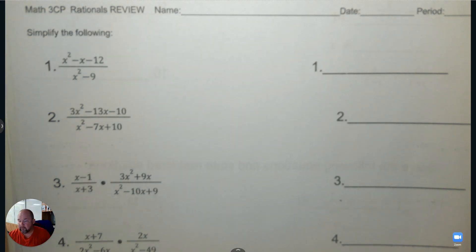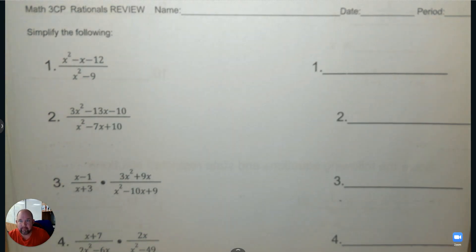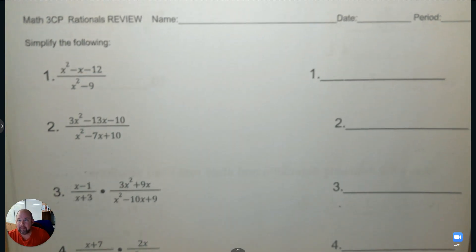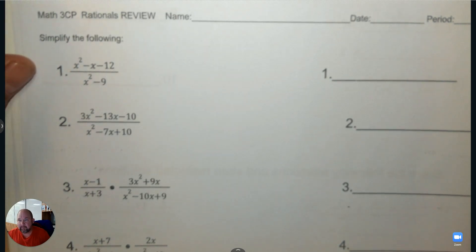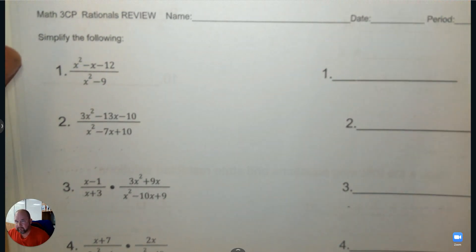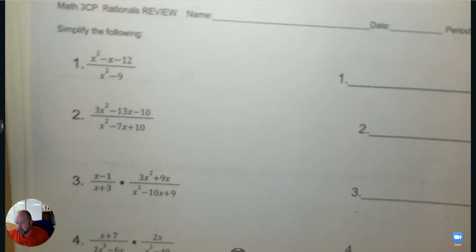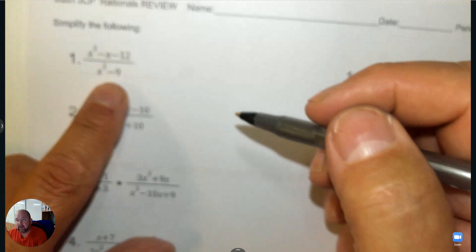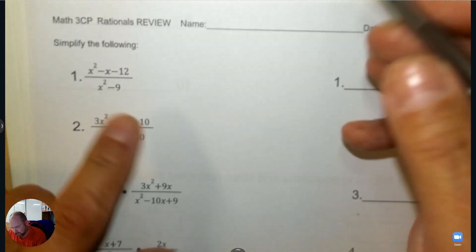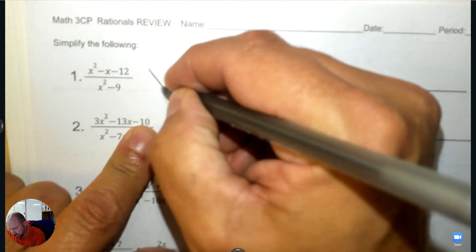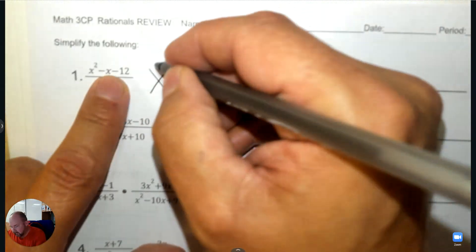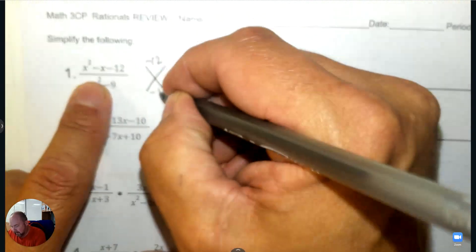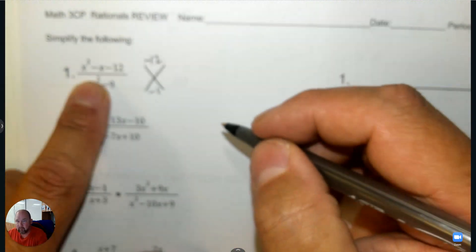All right, here are the solutions to the review. Let's see what's happening here. We need to factor. So the numerator — I want you to draw a diamond with me. The top number is negative 12 and the bottom number is negative 1.